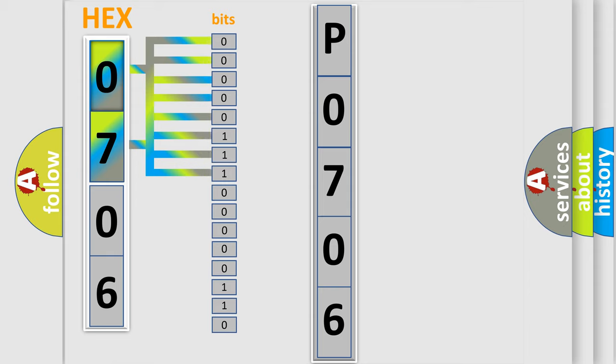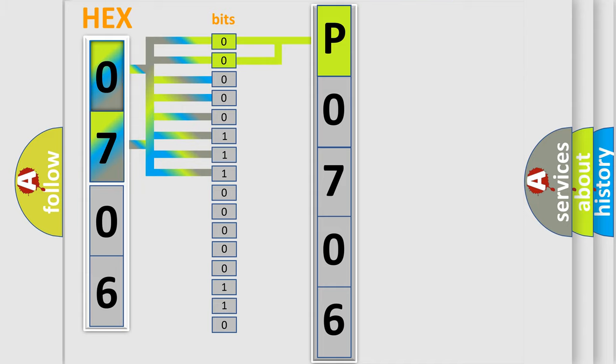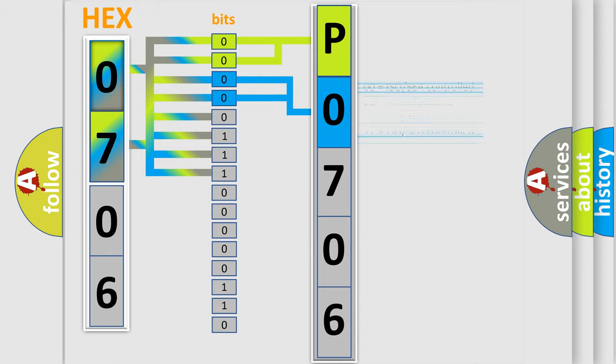Zero is low level, one is high level. By combining the first two bits, the basic character of the error code is expressed. The next two bits determine the second character. The last bit styles of the first byte define the third character of the code.